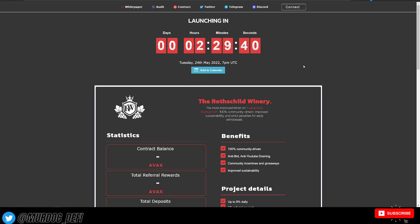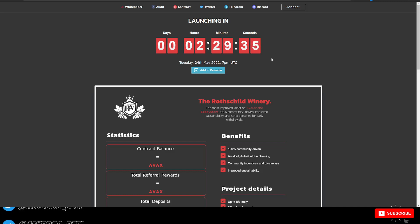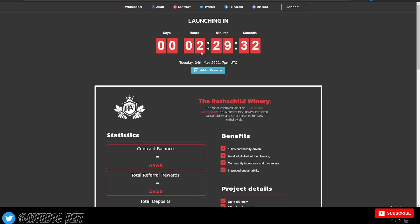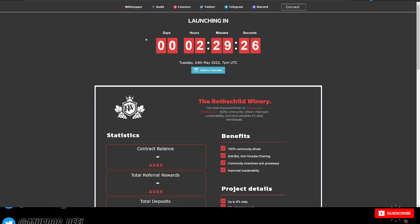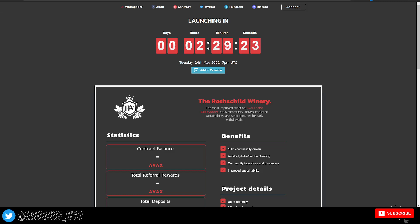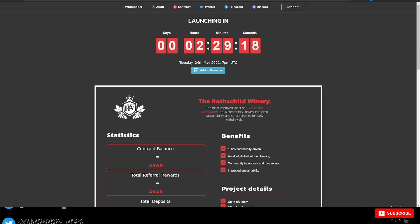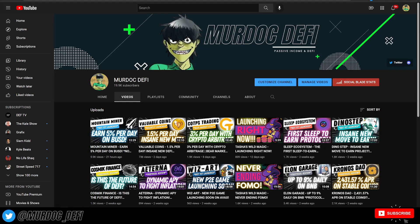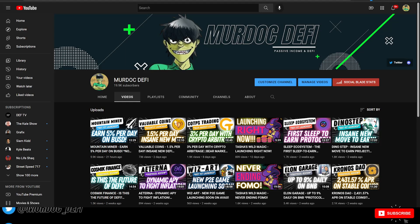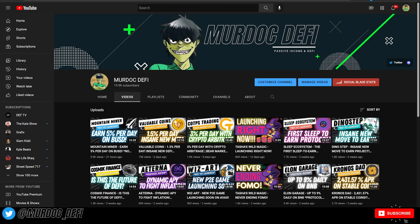So I'm going to do my best to get this video out to you guys as soon as possible so you have plenty of time. Down below in the description of today's video will be a link to the website here. It's rothschildwinery.money. It is not going to be a referral link and I'll get into a little bit more details on why that is once we jump into the actual documentation of the project here.